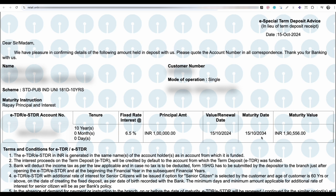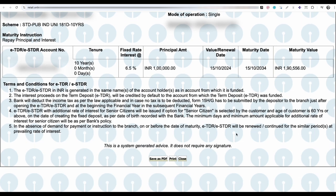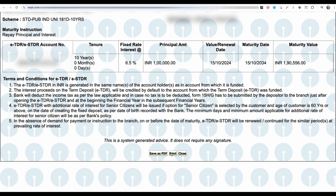If you want to save this as a PDF, click on Save as PDF. This is how you can download the e-receipt of fixed deposits from SBI net banking.